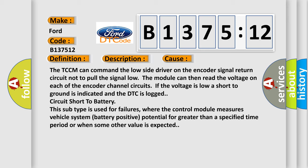The TCCM can command the low side driver on the encoder signal return circuit not to pull the signal low. The module can then read the voltage on each of the encoder channel circuits. If the voltage is low, a short to ground is indicated and the DTC is logged. Circuit short to battery.